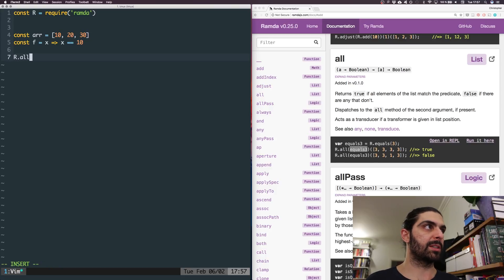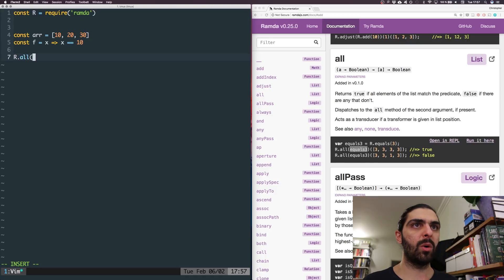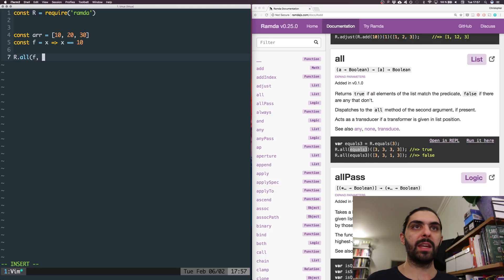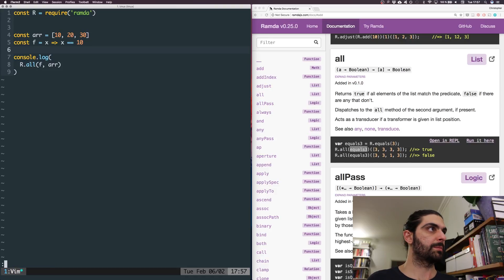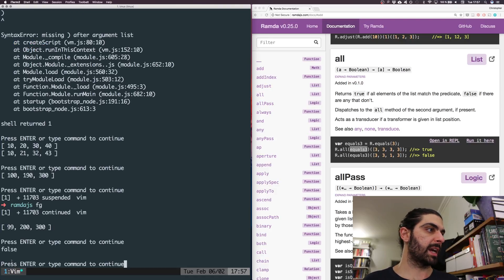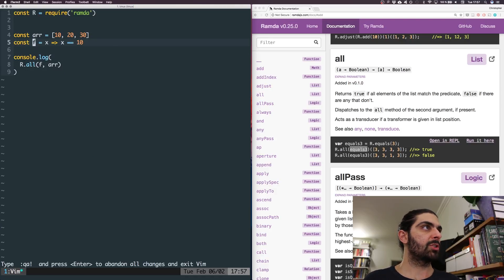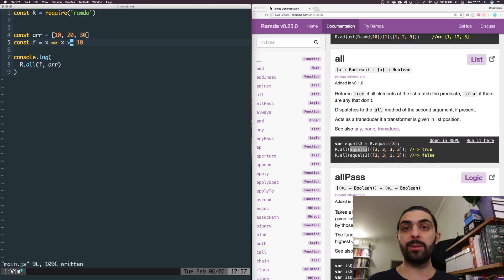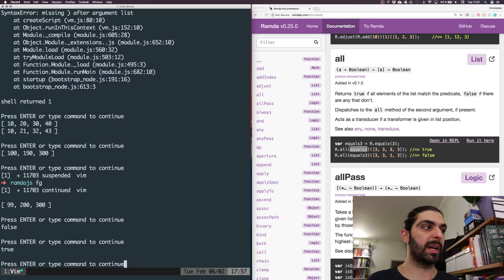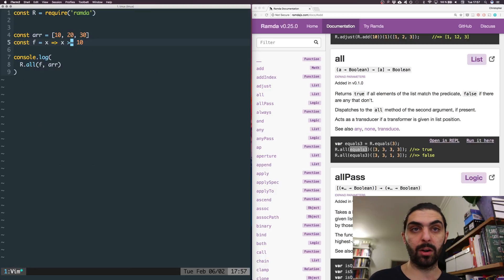The way we do this in Ramda is R.all, passing this f function and the list r. Let's console log this. You can see we get false. If we change the predicate to greater than or equal to 10, we get true because all elements satisfy that. If we change it to 11, we're back to false.